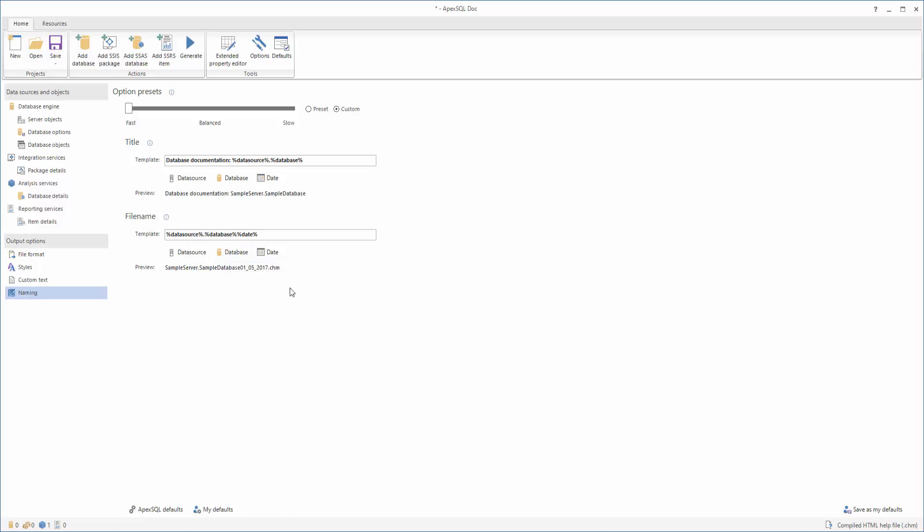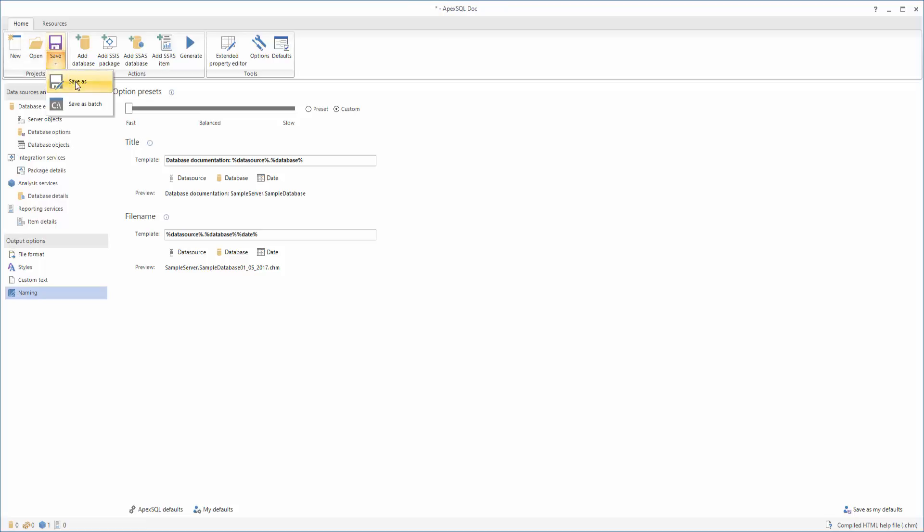Once you set up the naming options, you must save your project. Saving your project can be done by clicking the Save button, and the app will save the project to the default project location. If you wish to save your project to a desired location, click Save As.